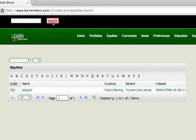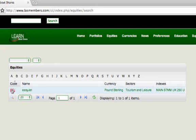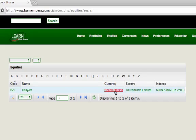You should now see the equity detail for EasyJet. This is the codename EZJ, the actual name of the company, the currency that the company trades in, and finally the sector that the company belongs to — Tourism and Leisure.